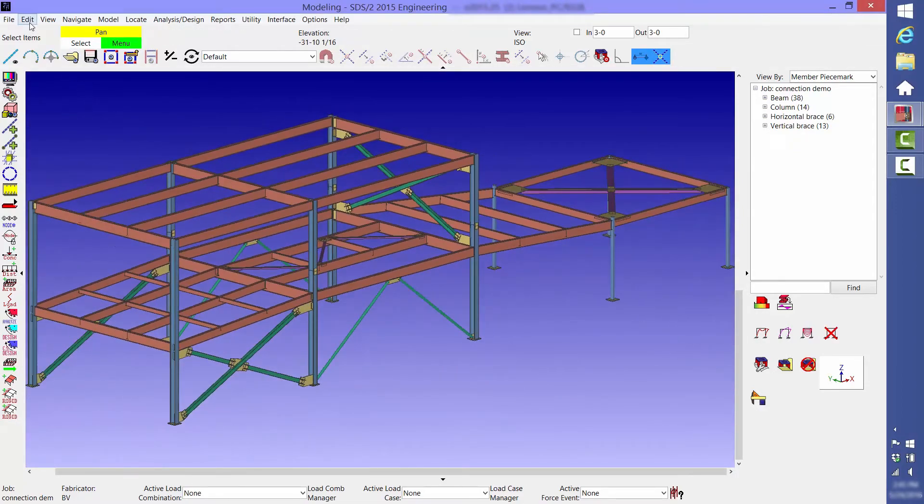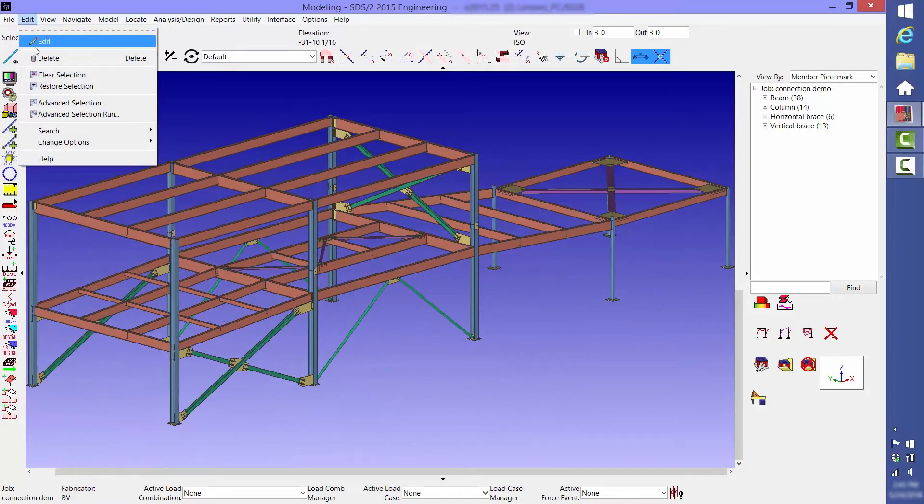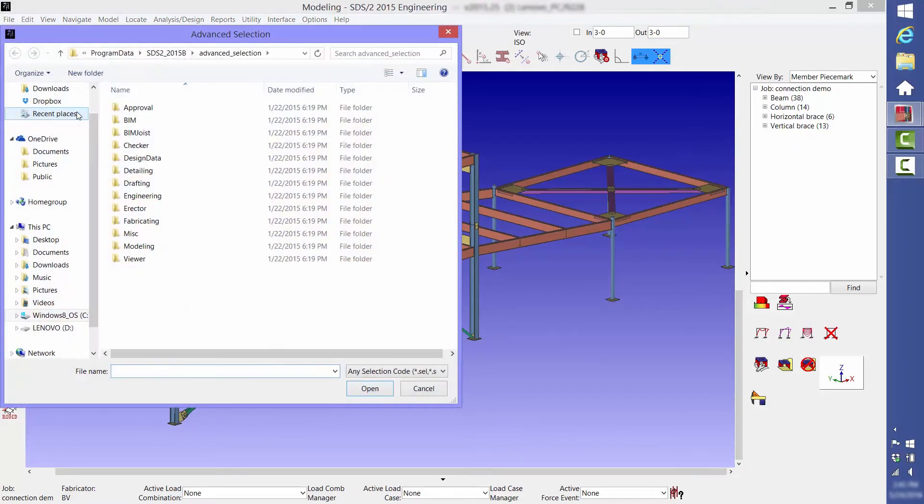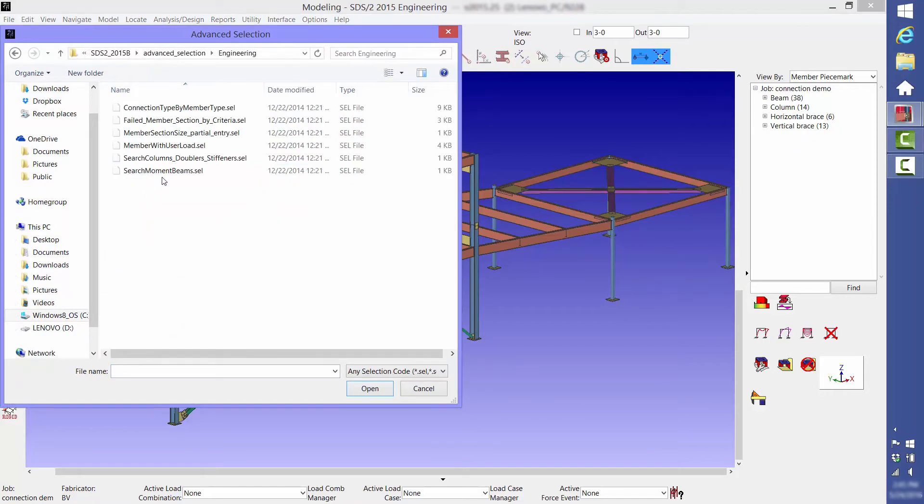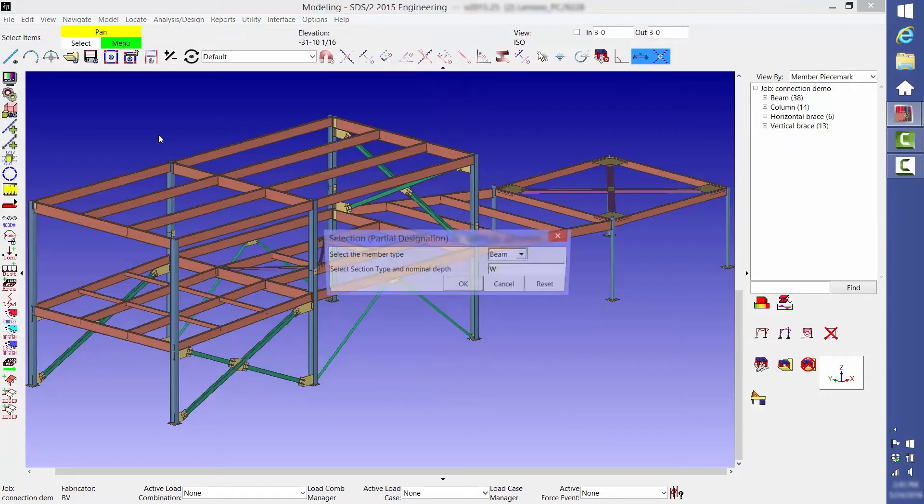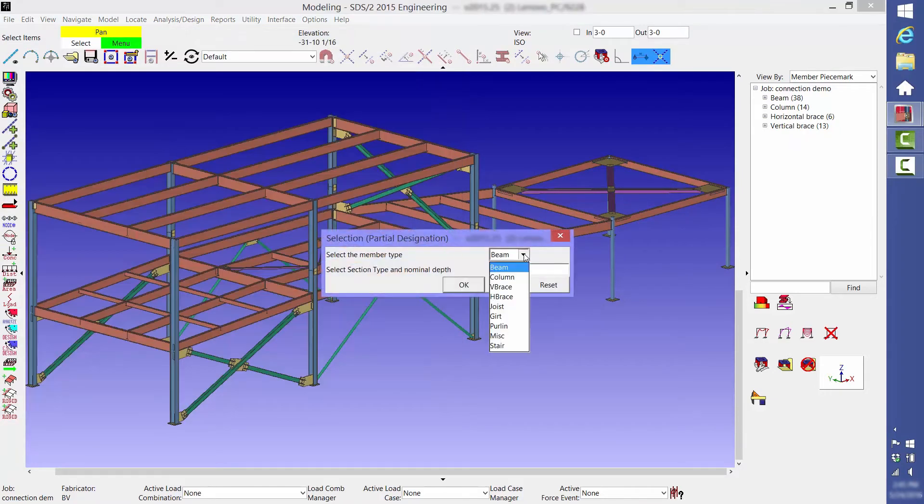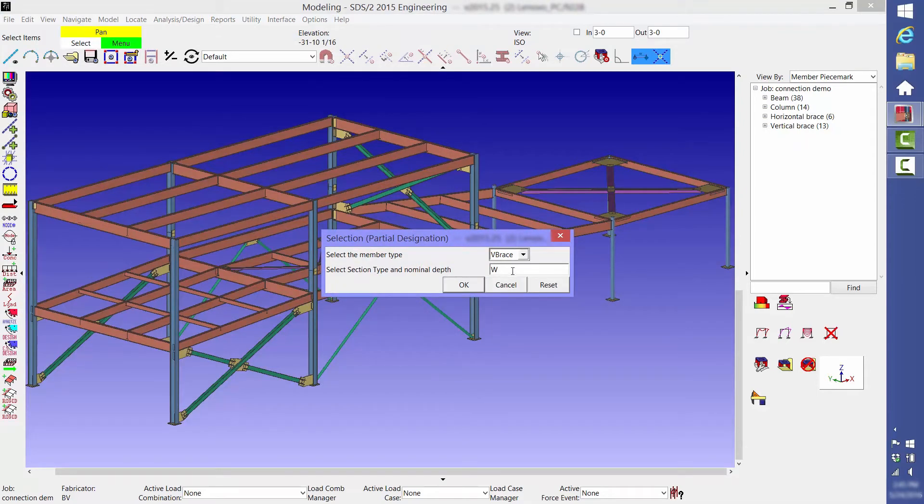Or if, for instance, you wanted to design the connections for all of the members of a certain size for their worst case load, then you can do that by using the advanced selection feature. In this instance, we're going to design all of our W8x24 vertical brace connections for 75 kips of tension and 50 kips of compression.